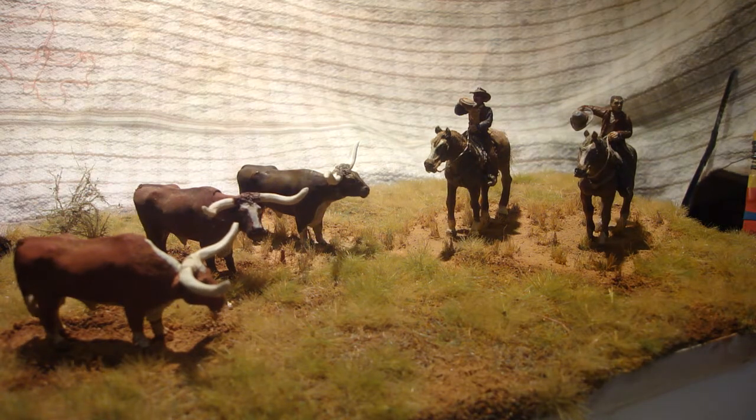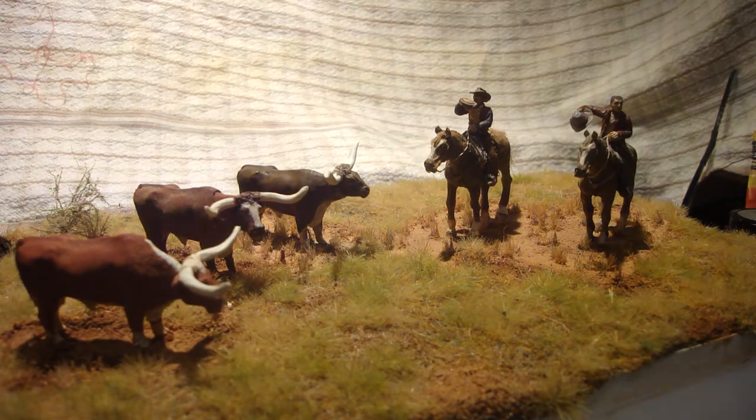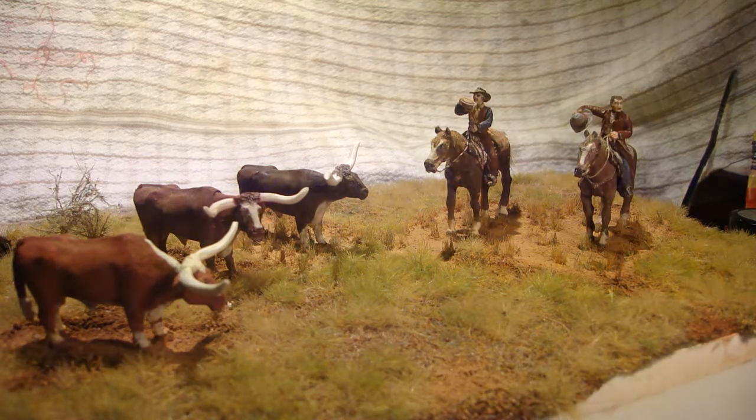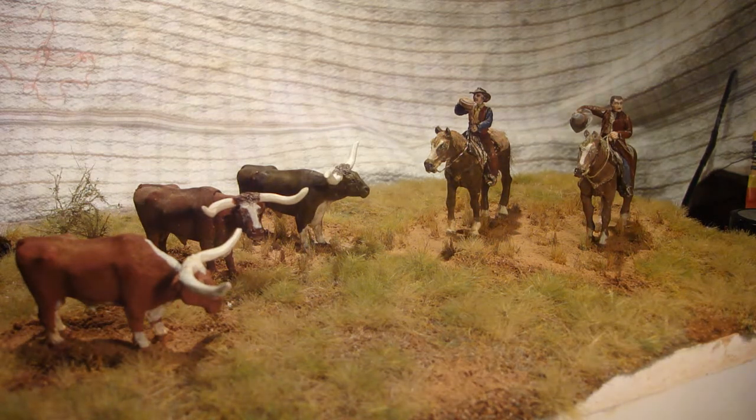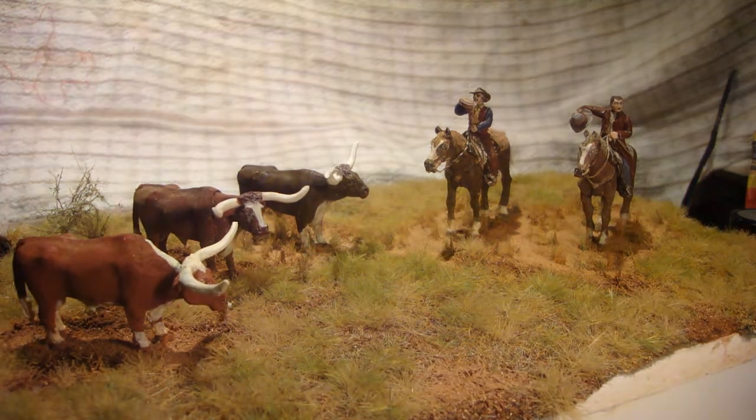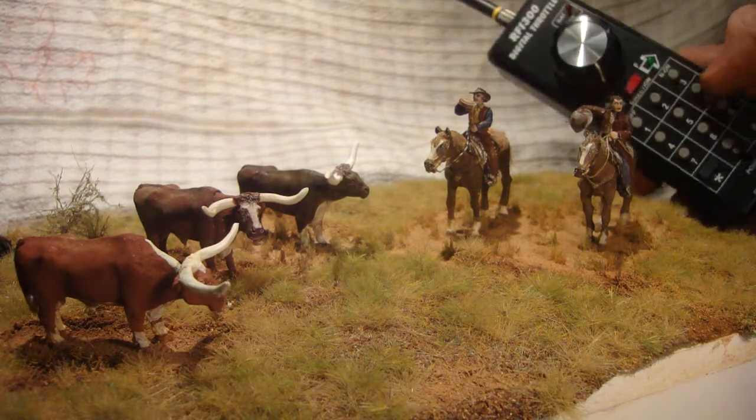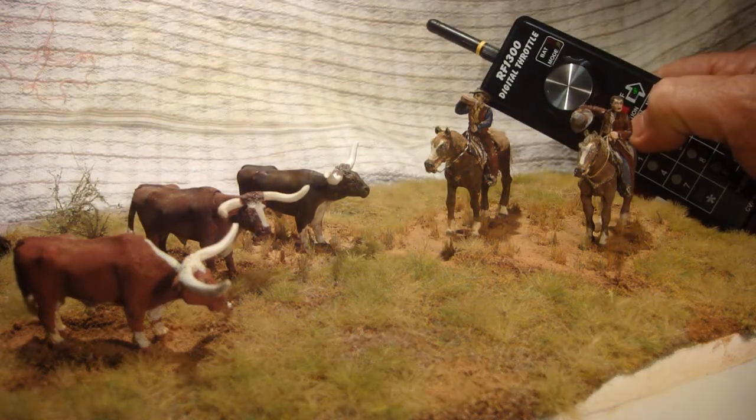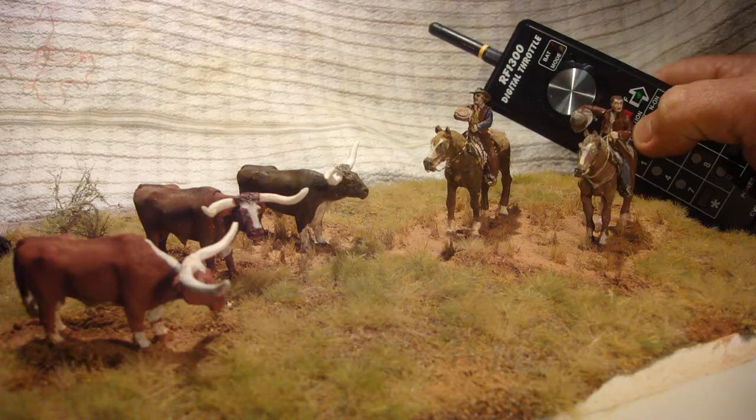You can see the subtle movements of the cattle there. Here I'll put a bit of light on it. And F2, I work the cowboy having a drink out of his canteen.